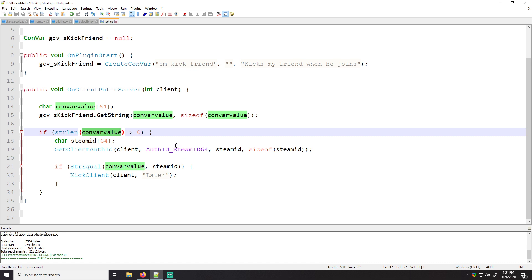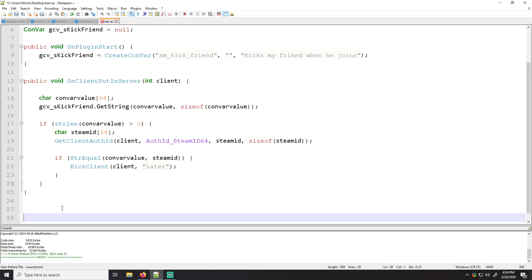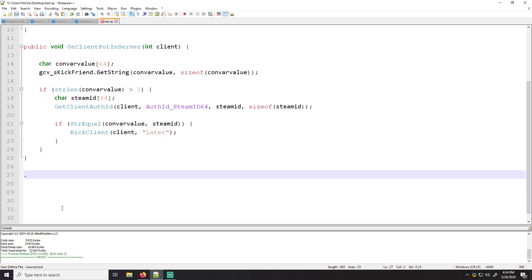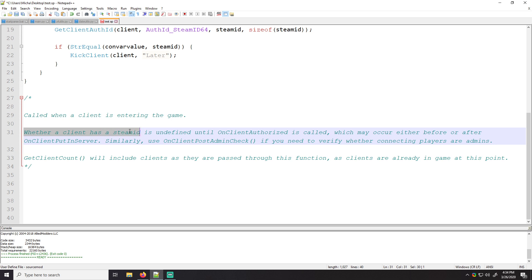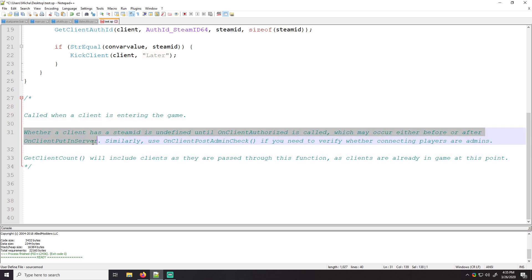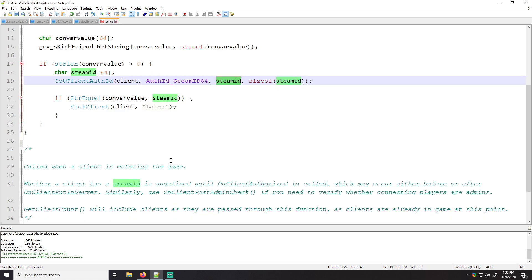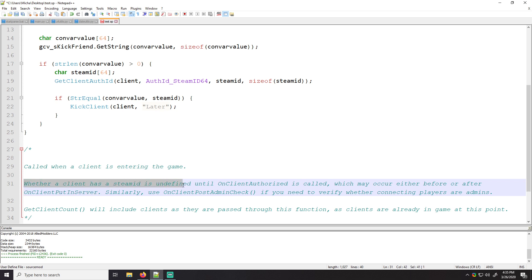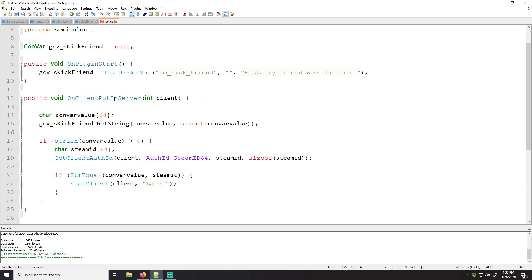Another thing to be careful of that is super important is, on client put in server. Let's look at what it says about on client put in server and see if we're doing anything wrong. So I'm just going to go down here and I'm going to just copy and paste into here what it says about on client put in server called when a client is entering the game. Whenever a client has a steam, whether a client has a steam ID is undefined until on client authorized is called, which may occur before or after on client put in server. Okay. So we're getting a steam ID here. So we're just trying to make sure that there's no errors. We're getting a steam ID before we're guaranteed to have it, right? So it says whether a client has a steam ID is undefined until on client authorized is called. So we won't know their steam ID until on client authorized. So we should change this to on client authorized because then we should be guaranteed to have a steam ID.